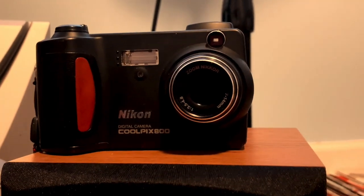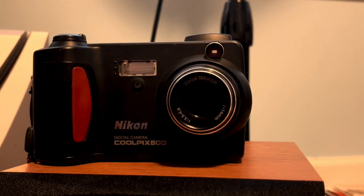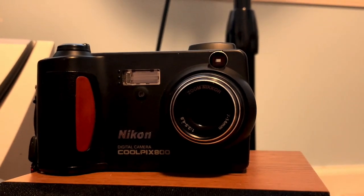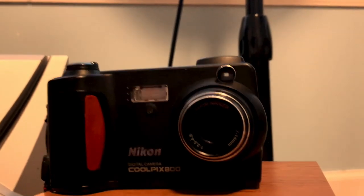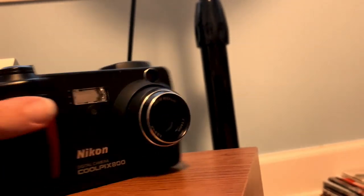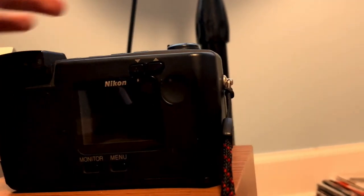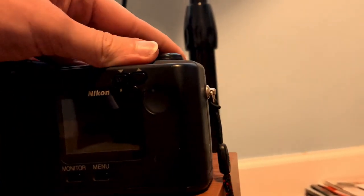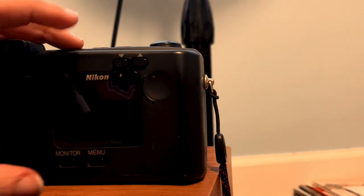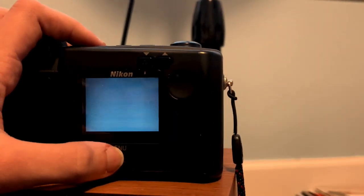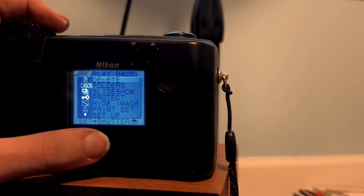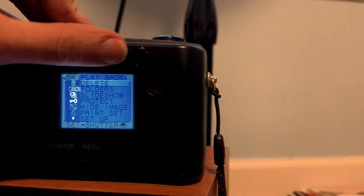So yeah, basically it is a digital camera made in the 90s, I think 1999 to be exact. It has a small display which you can see, it's got a basic menu.